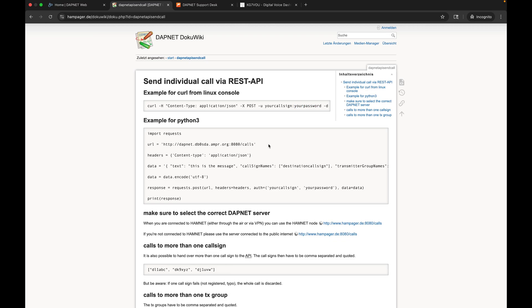Basically this is two ways to interface with the DAPNET servers and get a message sent back out your transmitter to your pager. There is also a form that you can fill out on the site once you log in to be able to submit them straight from a form.